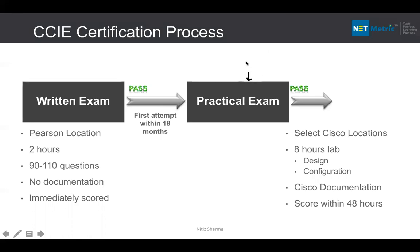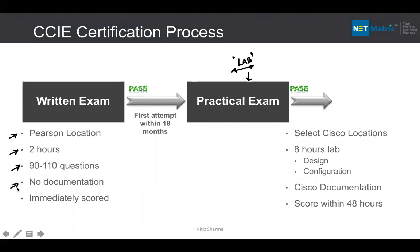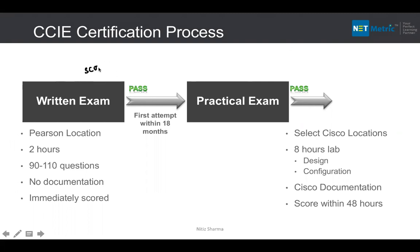Before your practical exam — also called the lab — you must pass the written examination. For CCIE, the written exam can be given in any country at Pearson VUE locations. The written exam is two hours, with approximately 90 to 110 questions. No documentation is allowed, and your scorecard is generated immediately. This exam is now called the S-code exam.